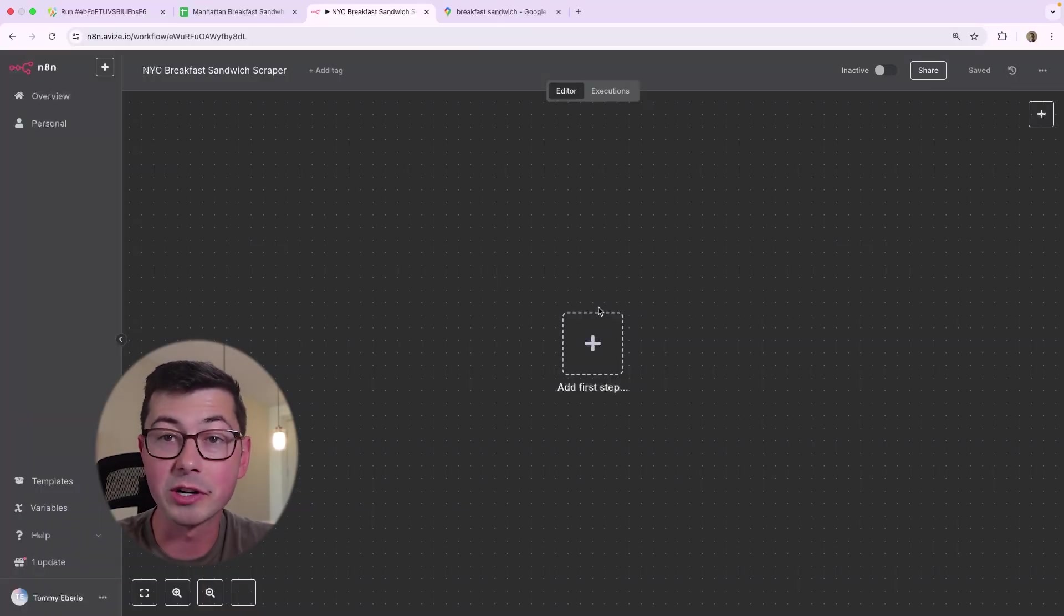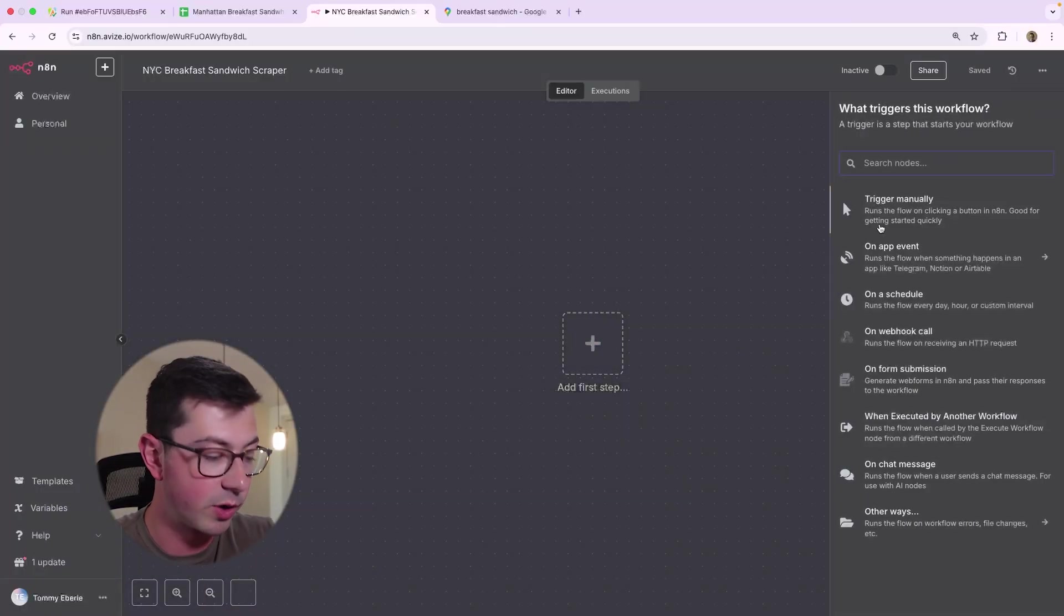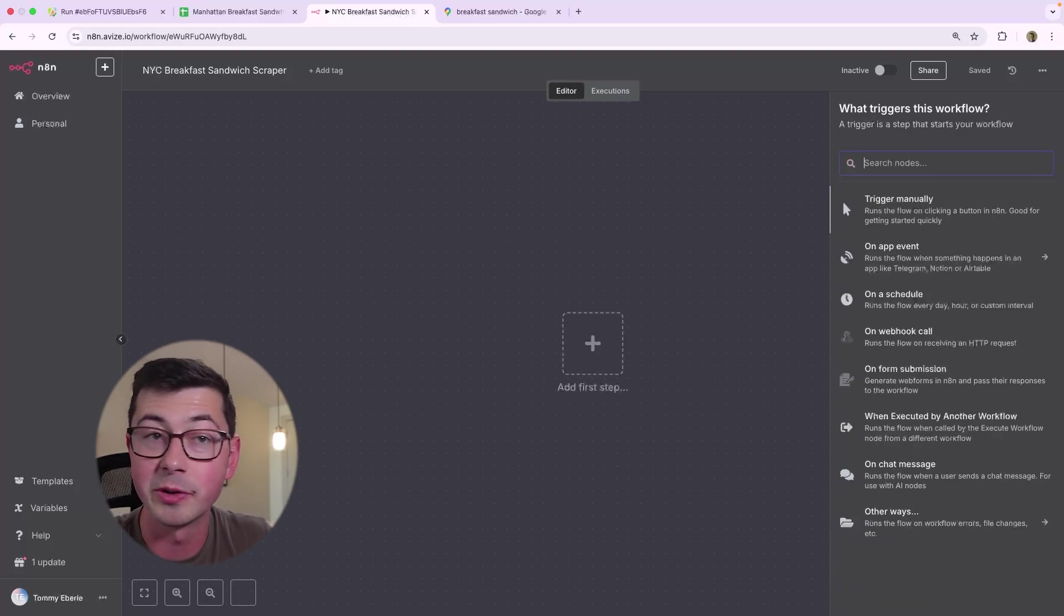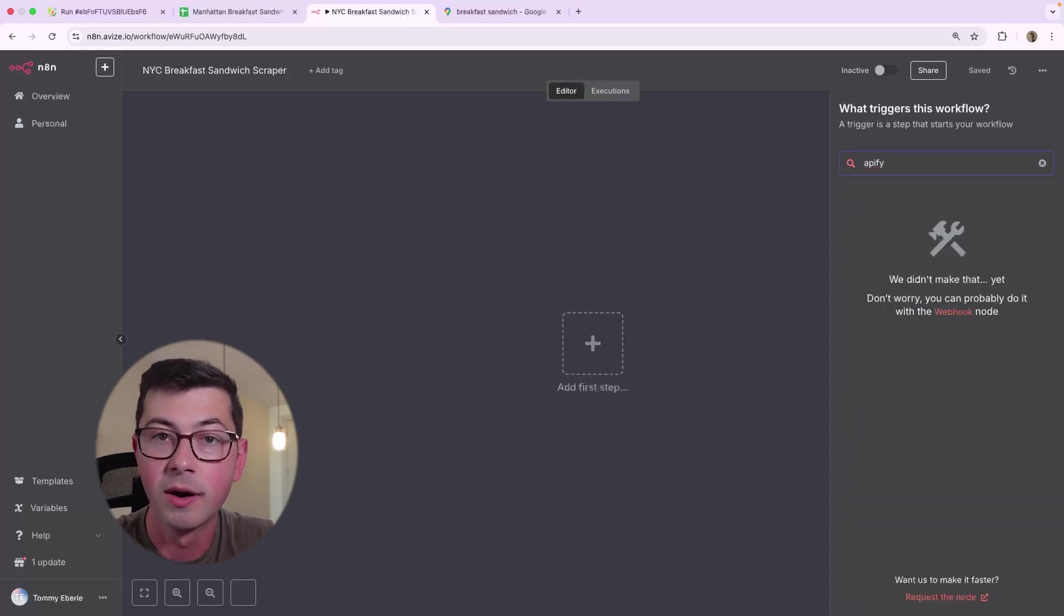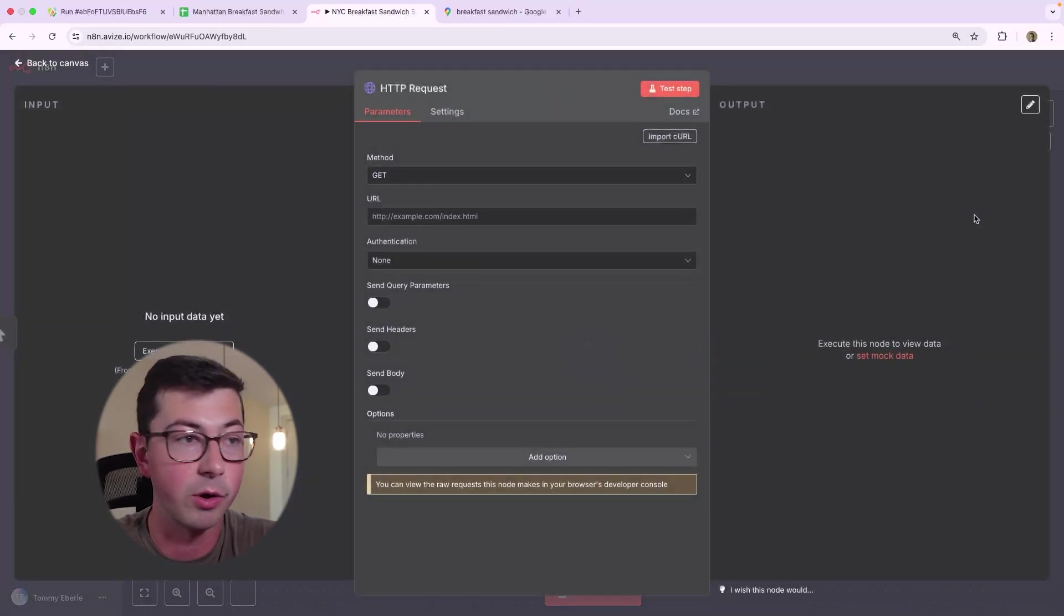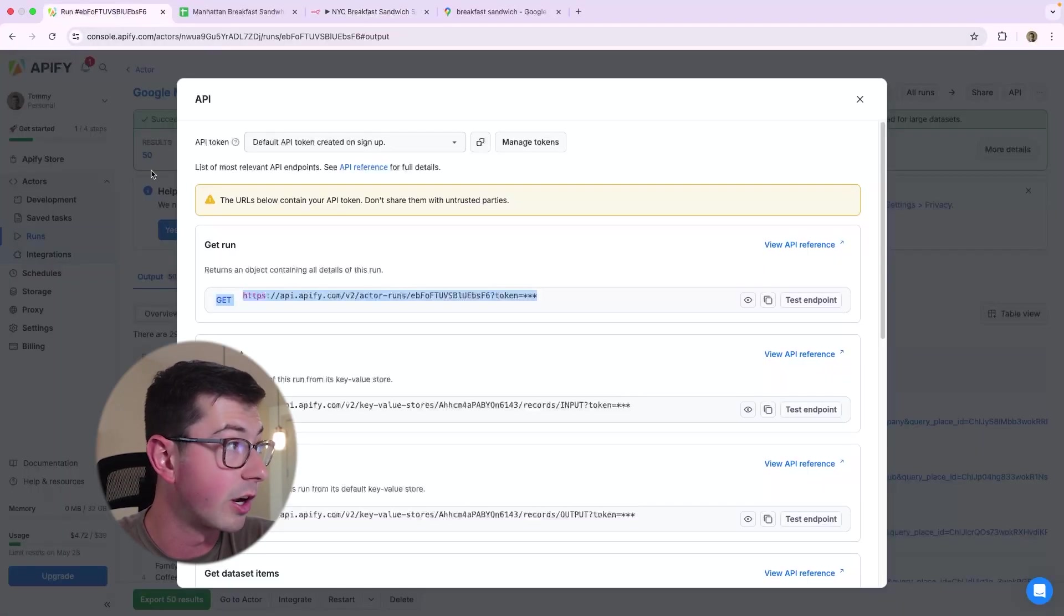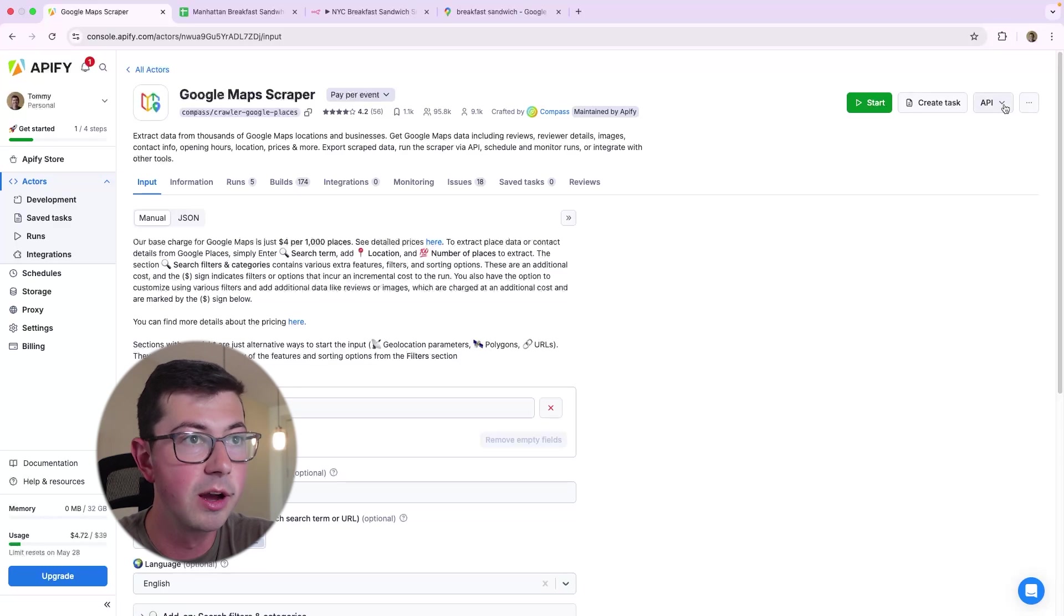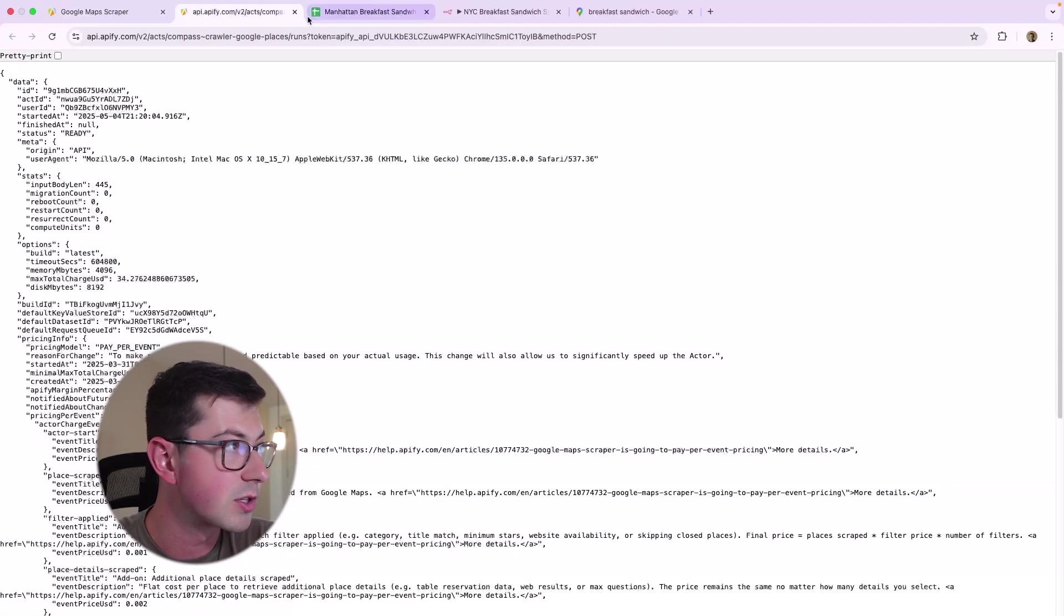So let's go over to N8N. I've got that New York City breakfast sandwich scraper here. And the first thing we're going to do is use an HTTP request. And unfortunately, as of May 2025, when I'm recording this video, there is no native Apify integration. So we are just going to go with the straight HTTP request.